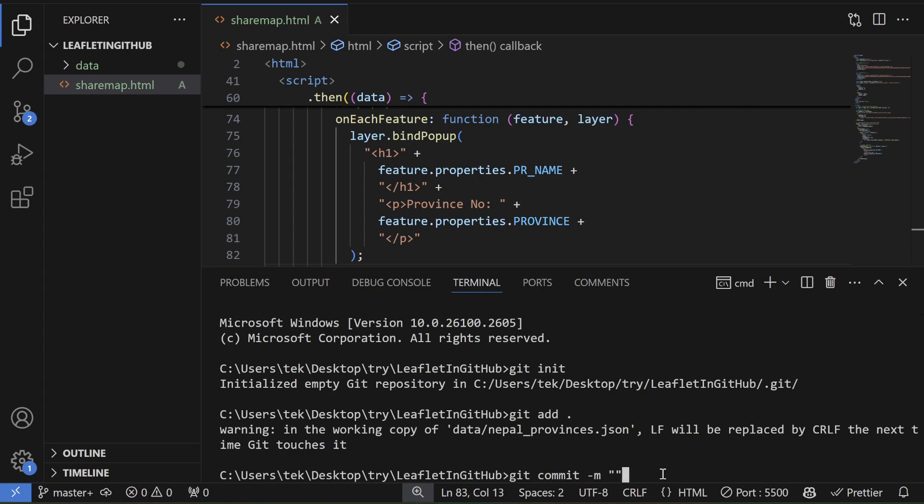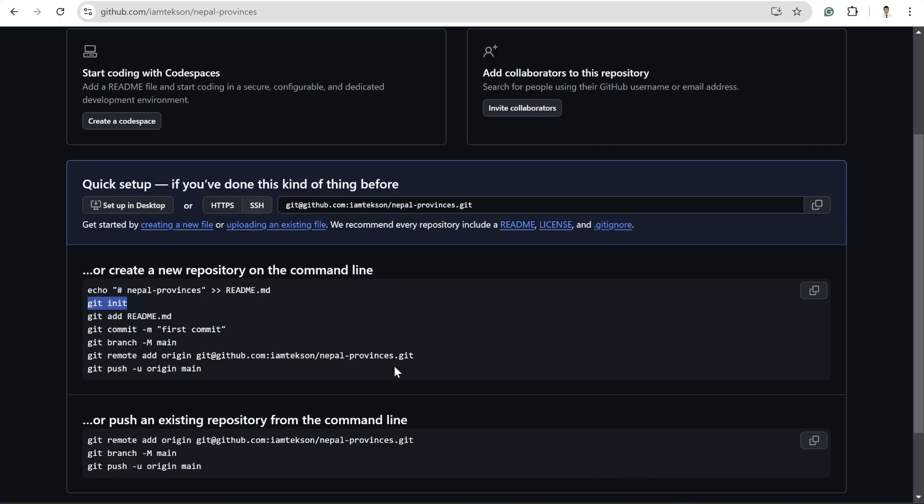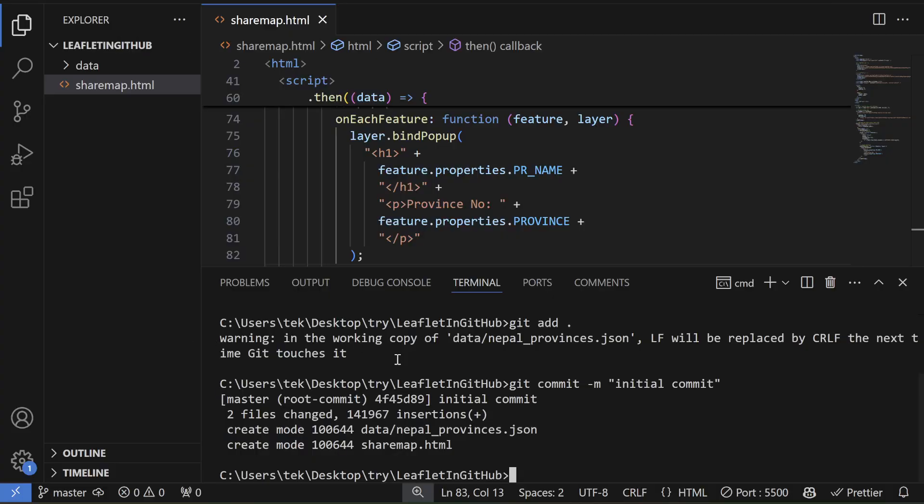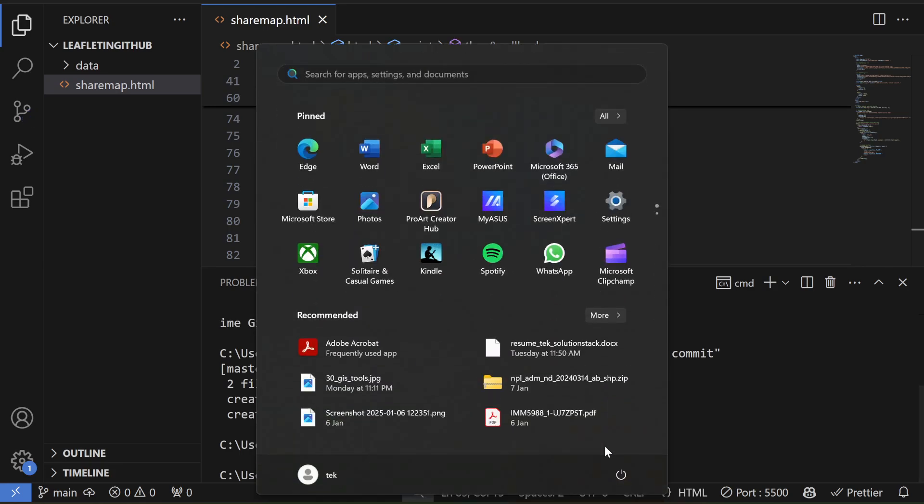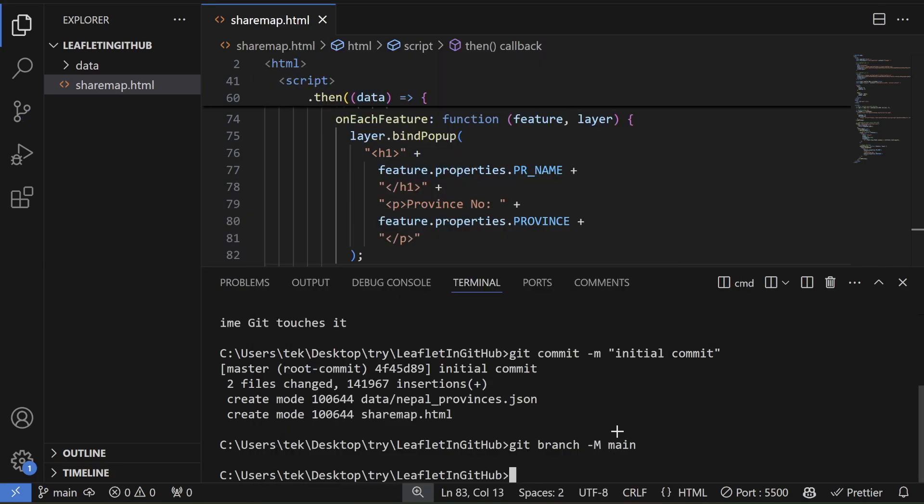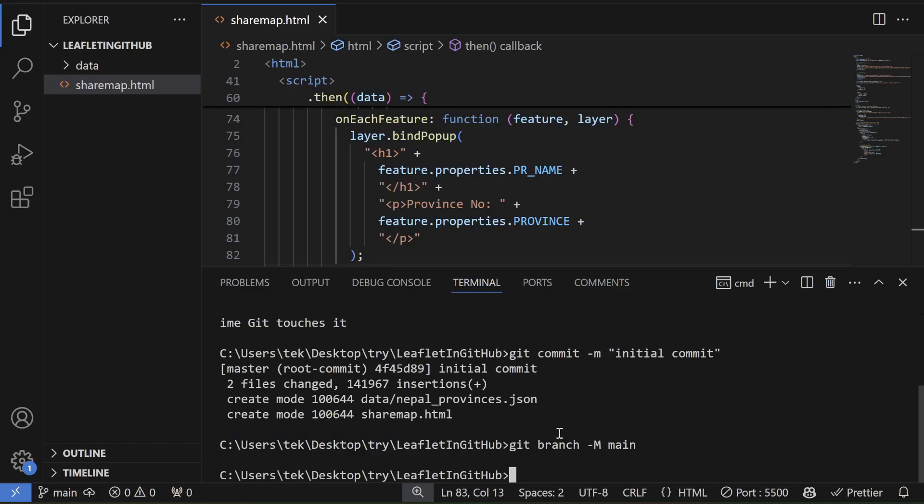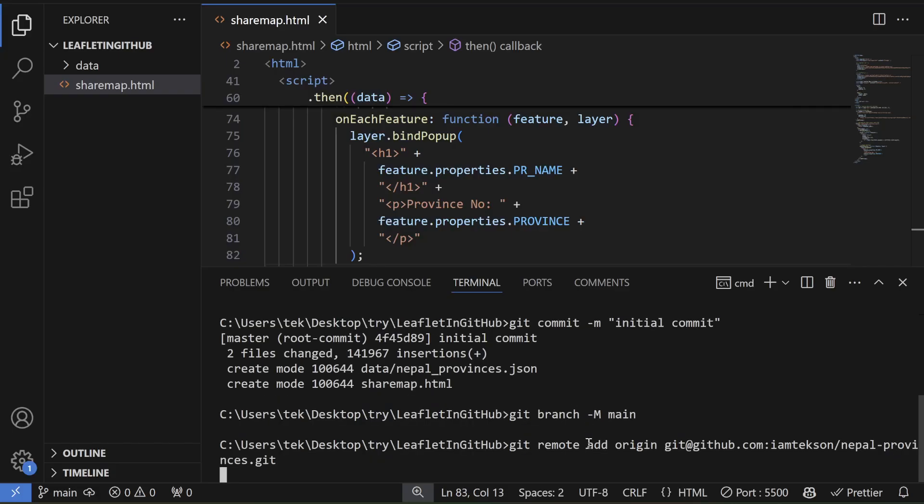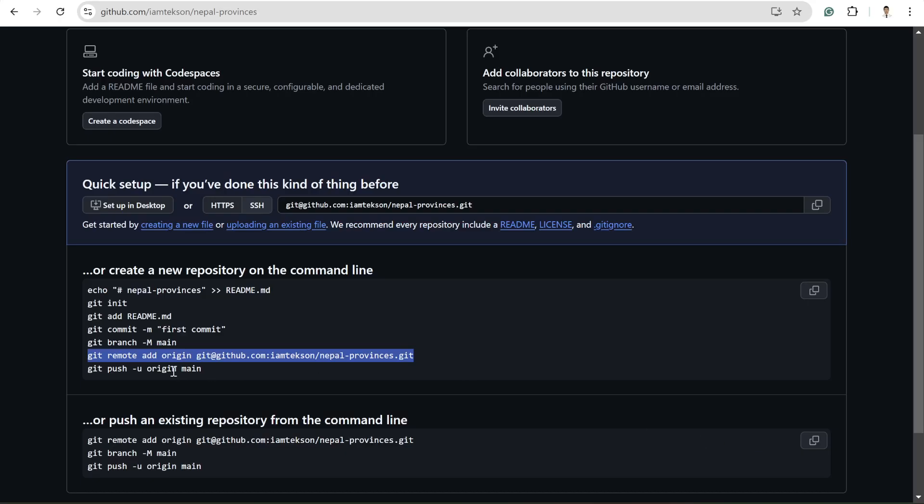And maybe here now I need to do the git commit -m and then initial commit or whatever commit you want to write. And now before pushing, we need to create the branch. For now I'll call this branch main.